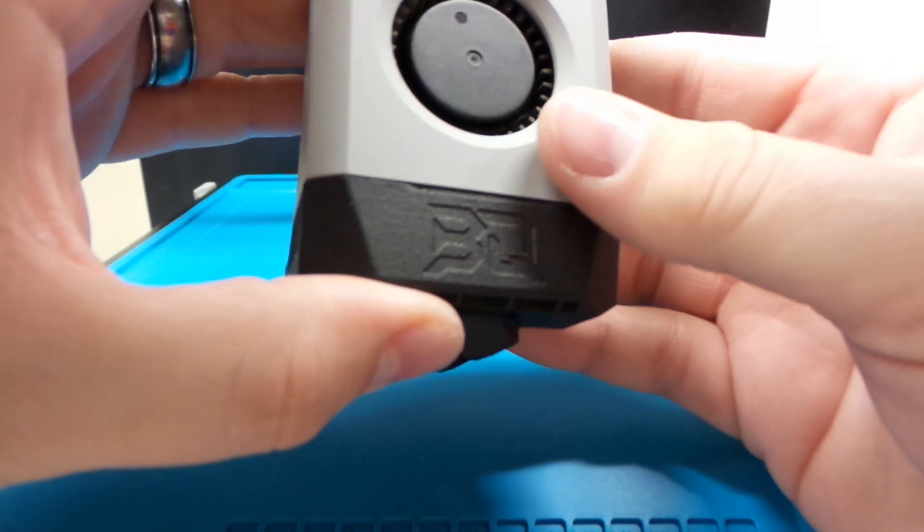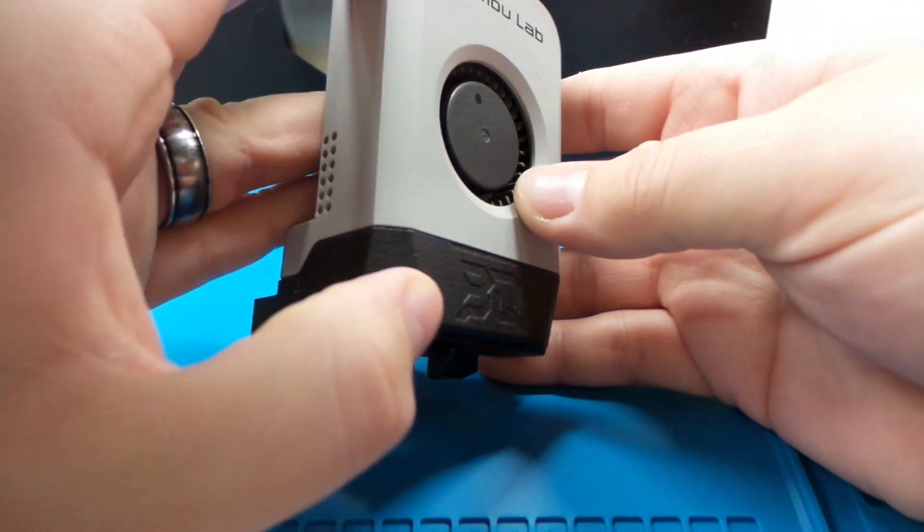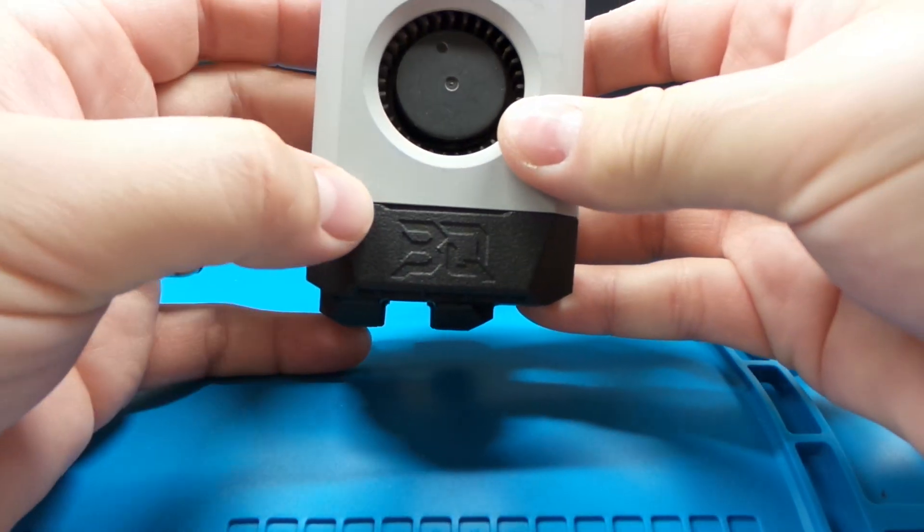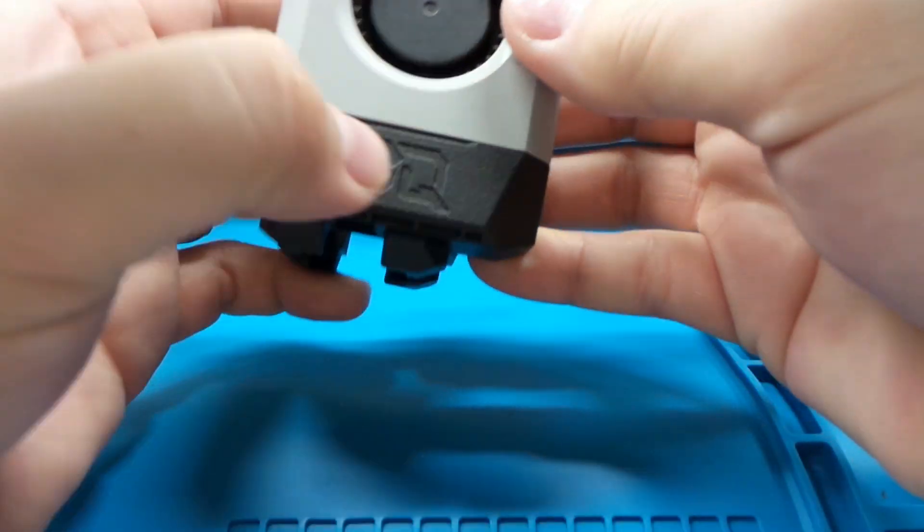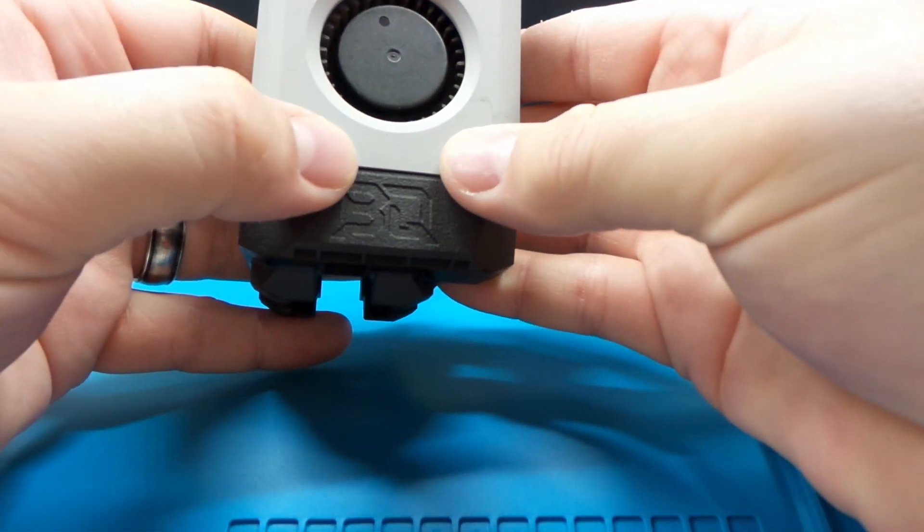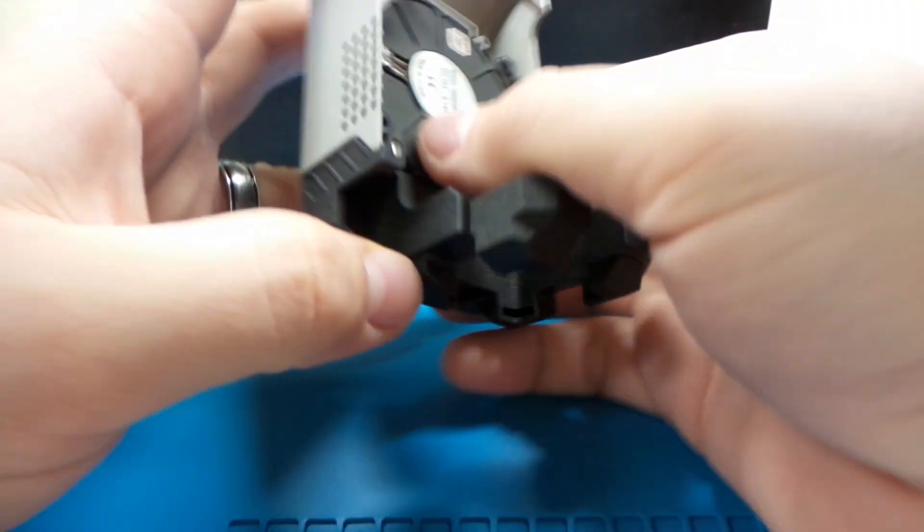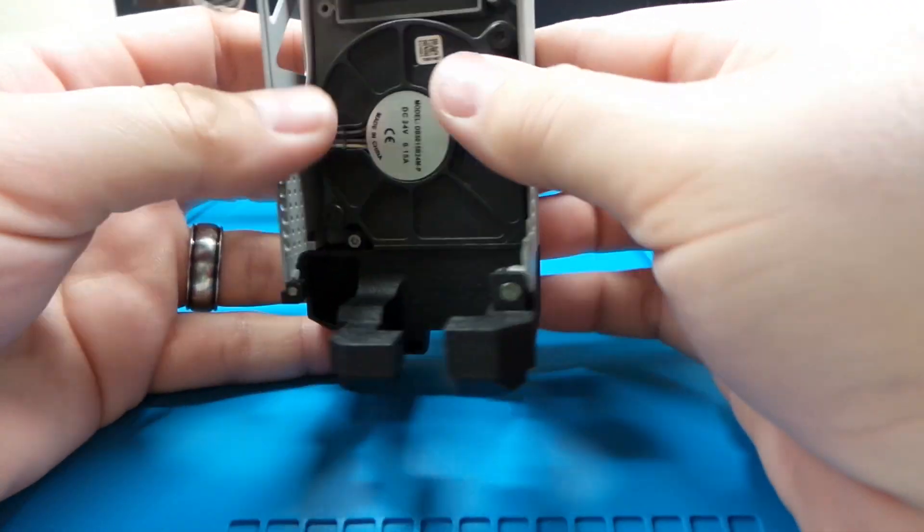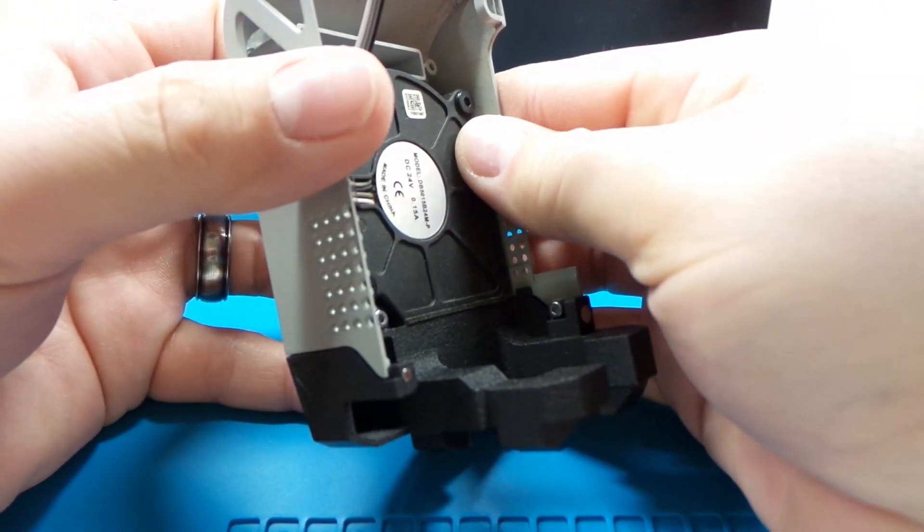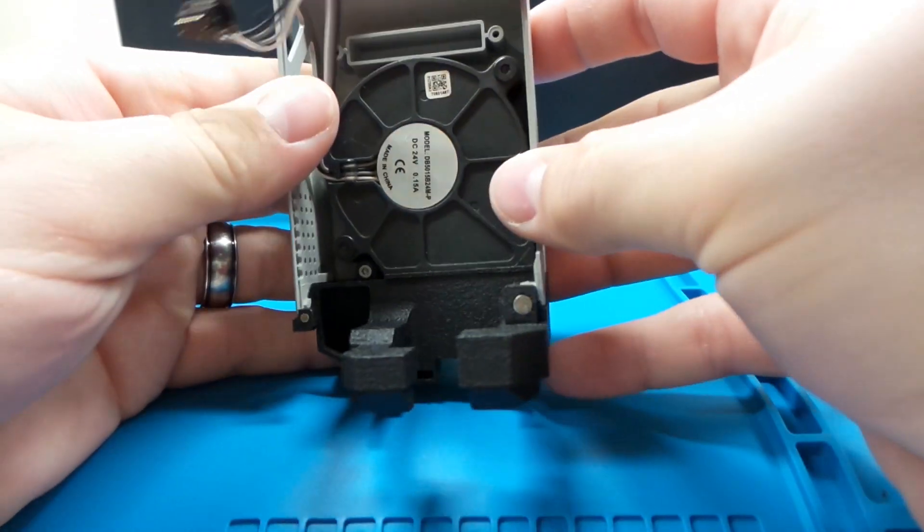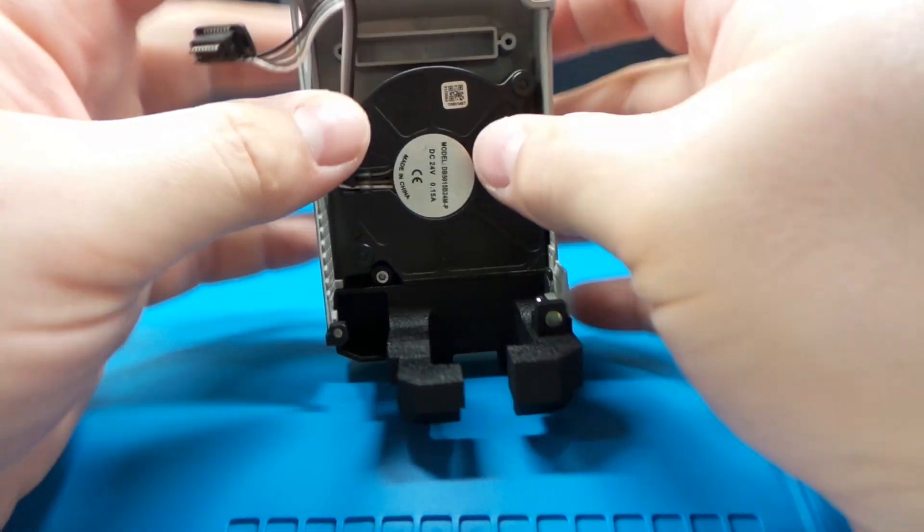Another thing I wanted to also mention, right up here on the front, there are some little clips that you pop in and then screw down. Kind of learn it as I go.